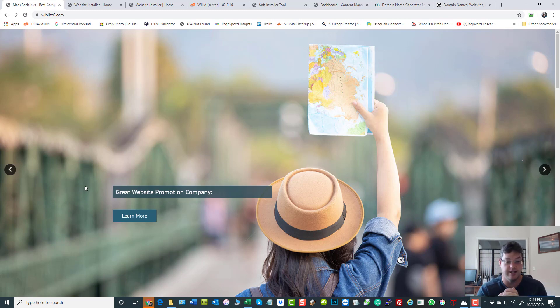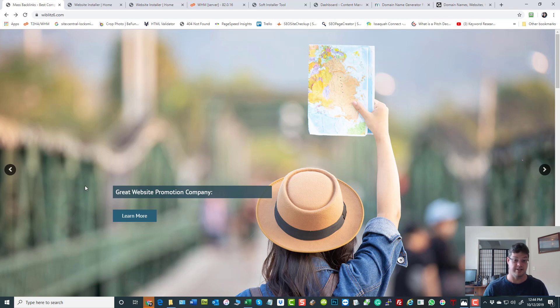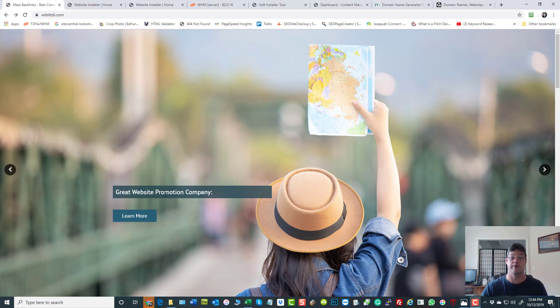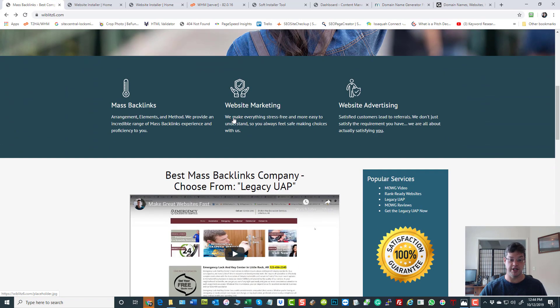You can change anything - the wording, the fonts, the font colors, the font sizes, what appears, what doesn't appear, the opacity of the background layers on these, or whether you don't want them to appear because you're going to make the banner smaller.